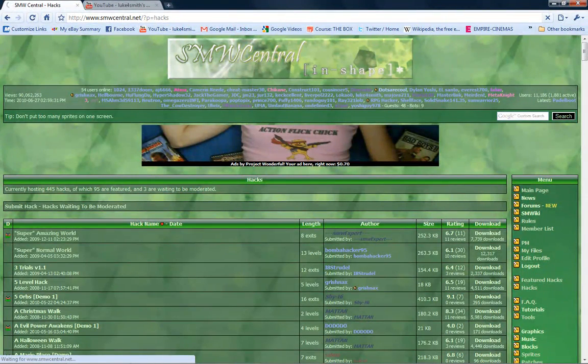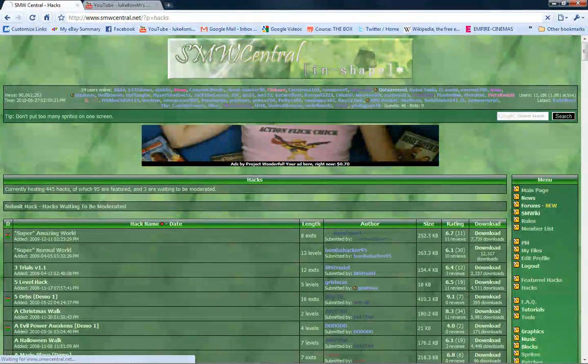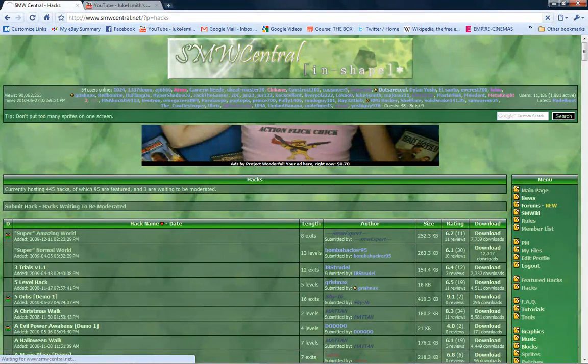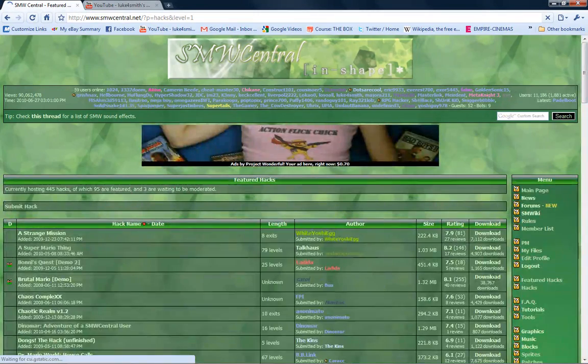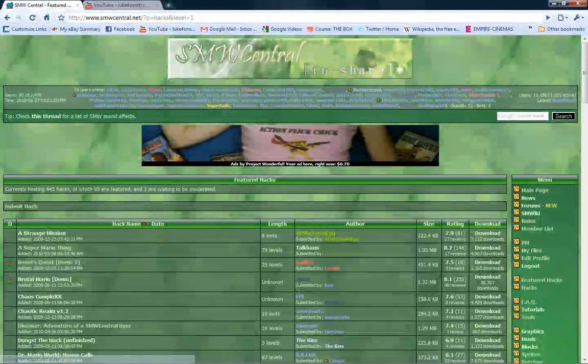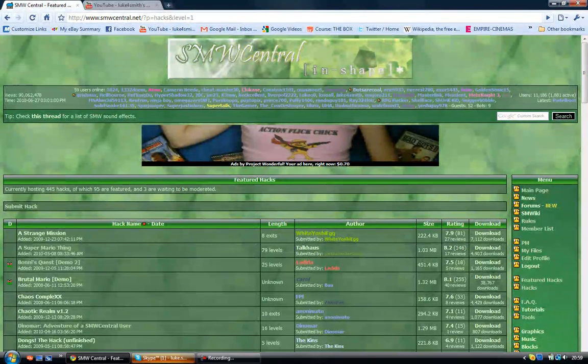Might have a bit of a slow connection, so it probably won't load up. So basically, it's up to you to decide what hack I will play next. And I've just got a Skype message.